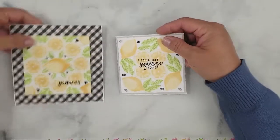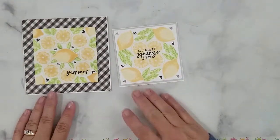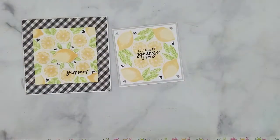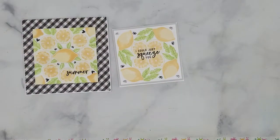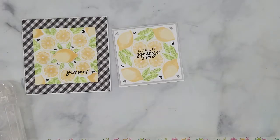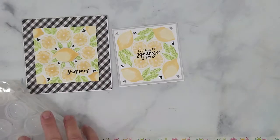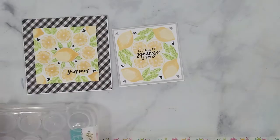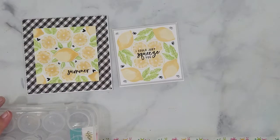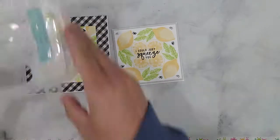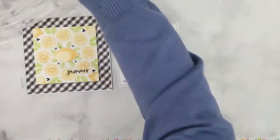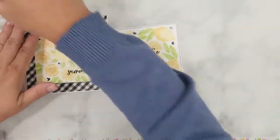I've assembled the cards off screen to save some time and I layered a five and three-eighths inch square piece of black and white gingham paper onto a five and a half inch square card base, adding 3D mounting foam to the back of the stamped panel and I center that on the gingham paper.